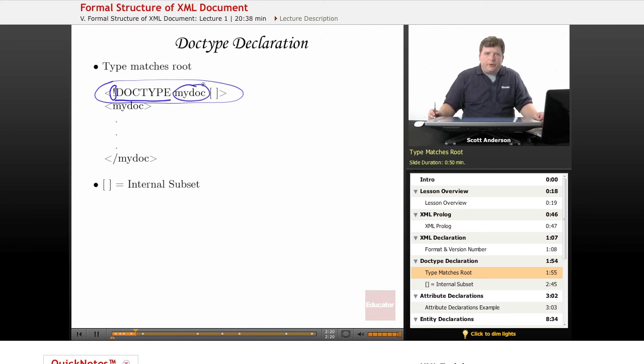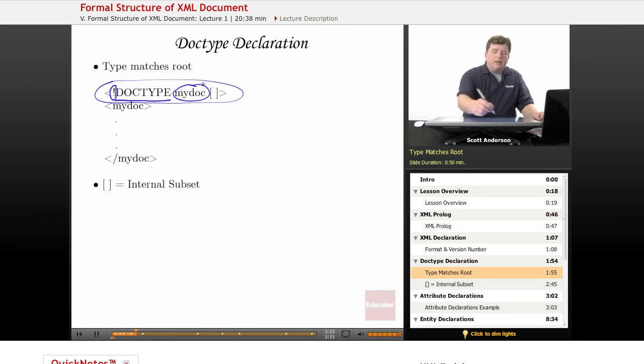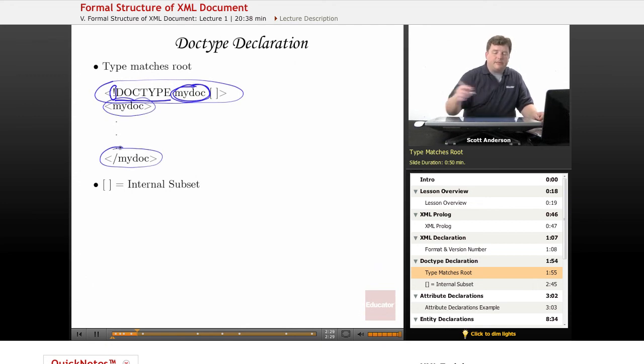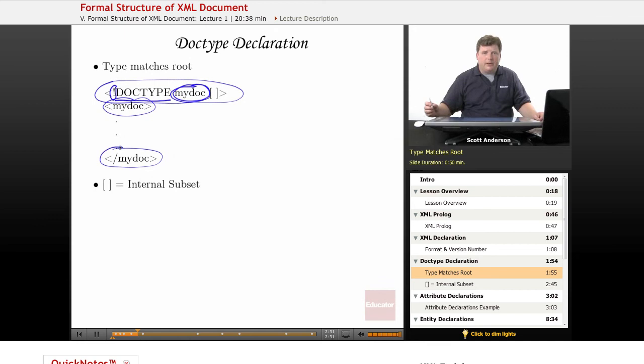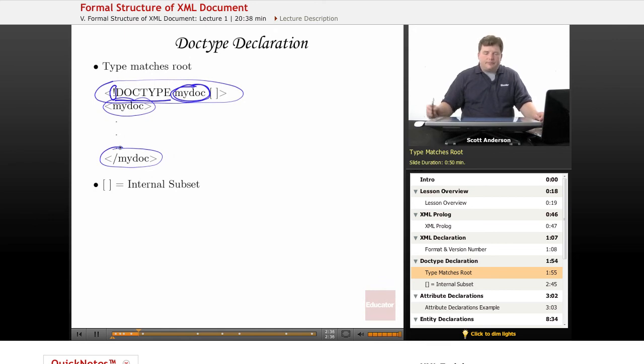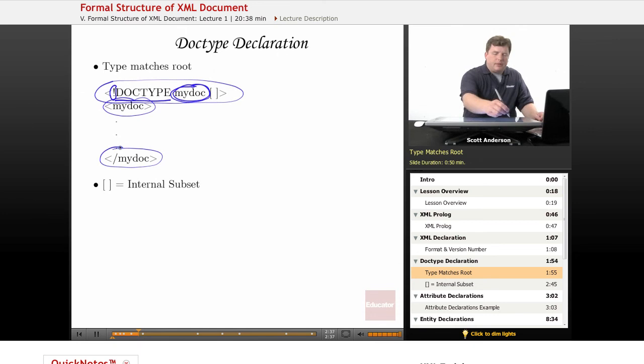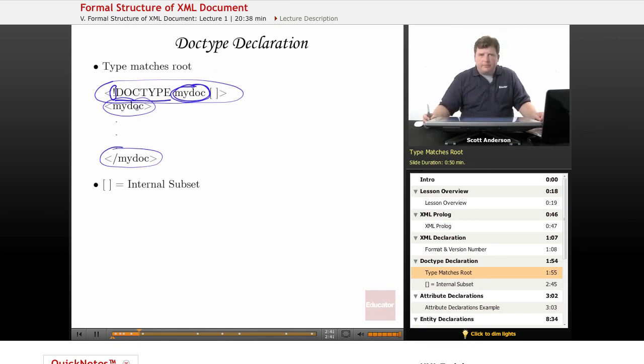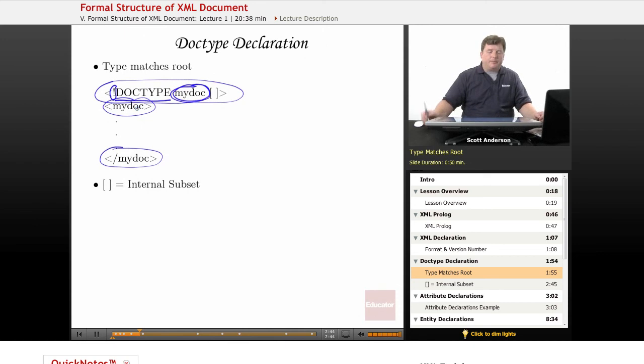Now it is important that if you have a document type declaration, that this name matches your root level element, the one element that contains all the rest of your XML content. If it does not match, then you're going to have a problem. Your XML processor is going to throw an error.